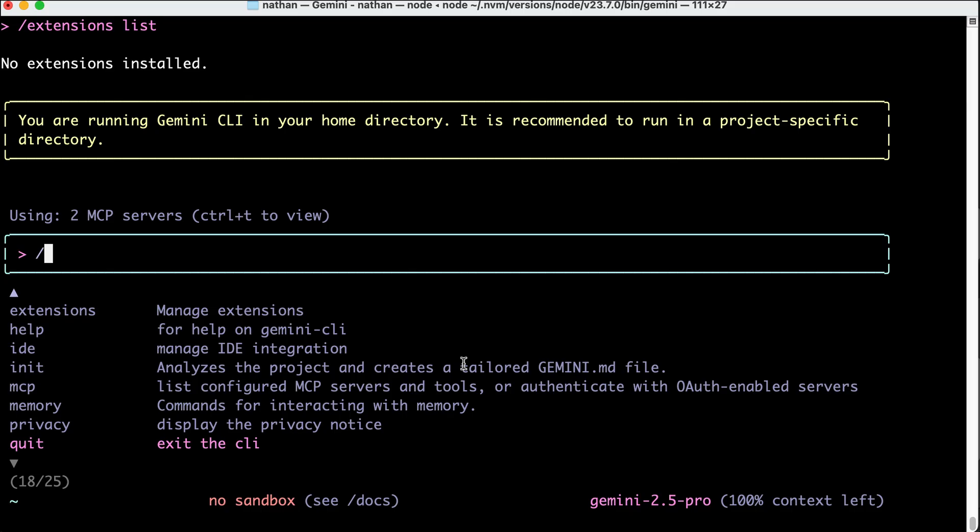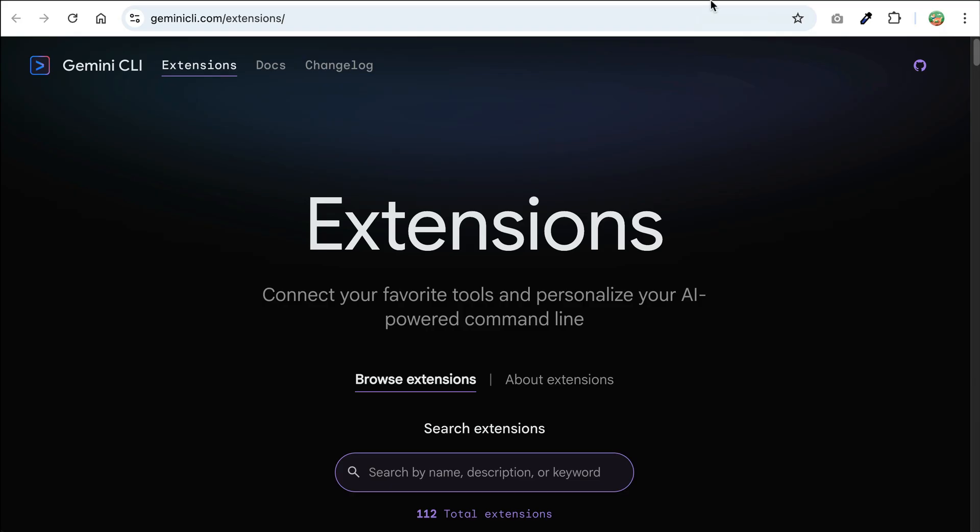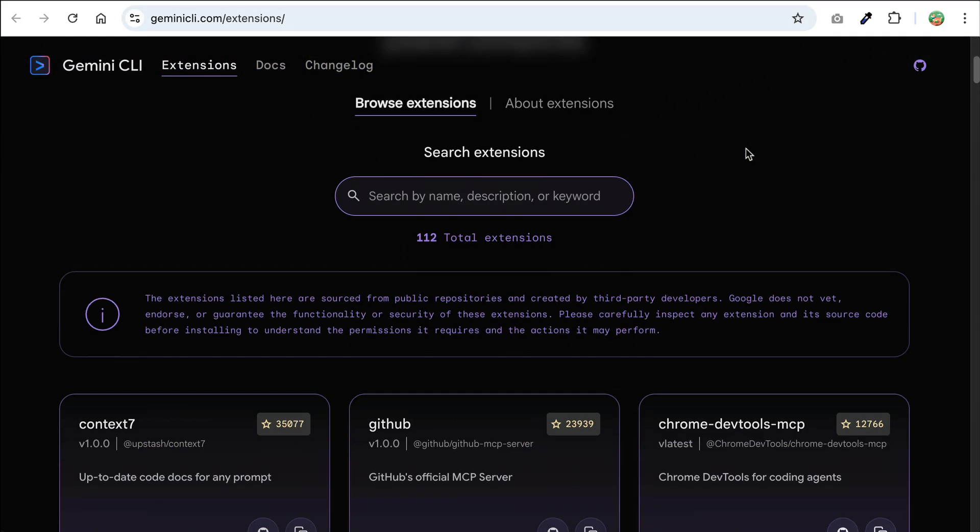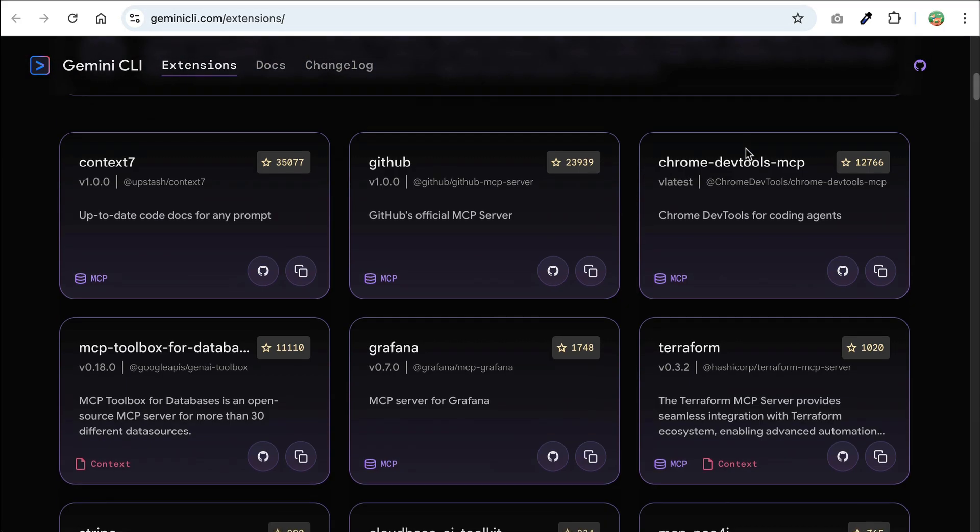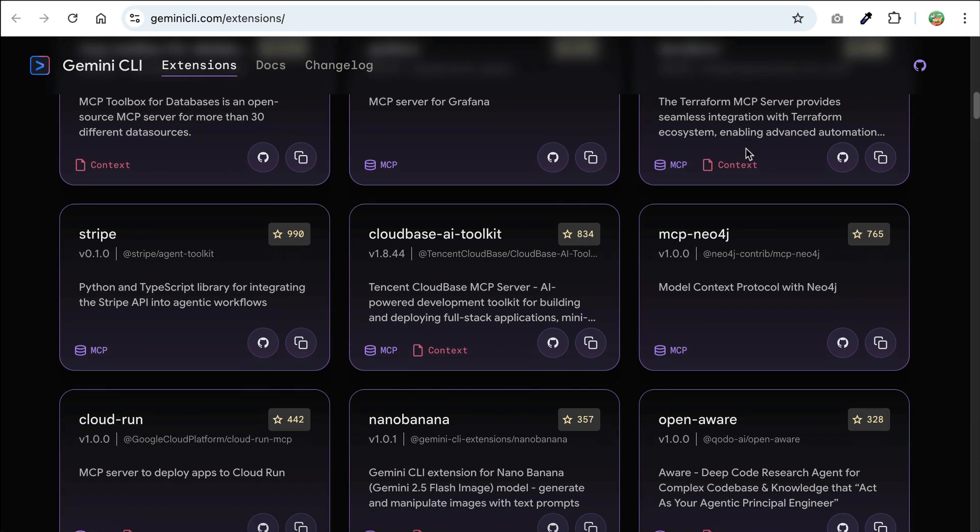Okay, let's actually go ahead and install one extension to show what you can do with it. First, exit the CLI and then back in the extensions page, let's look for one interesting extension that we can try out.